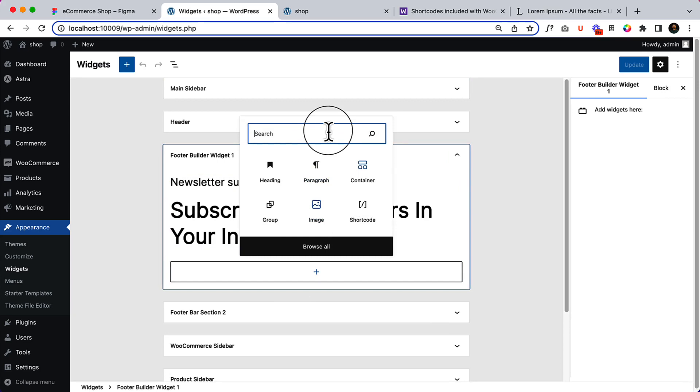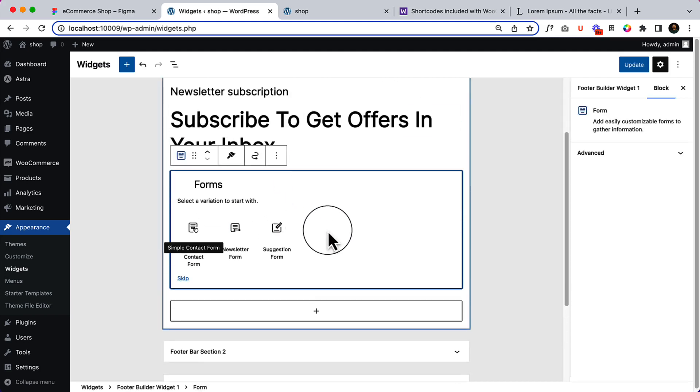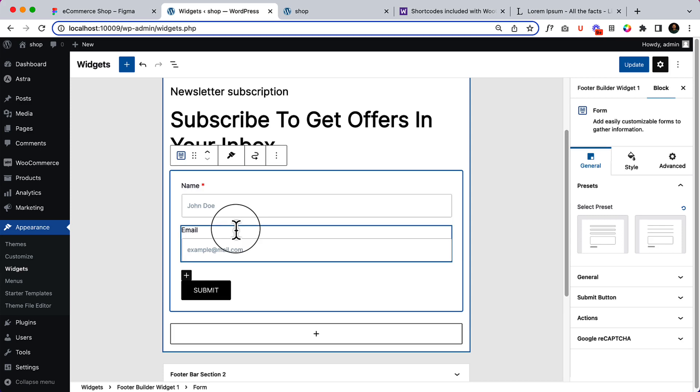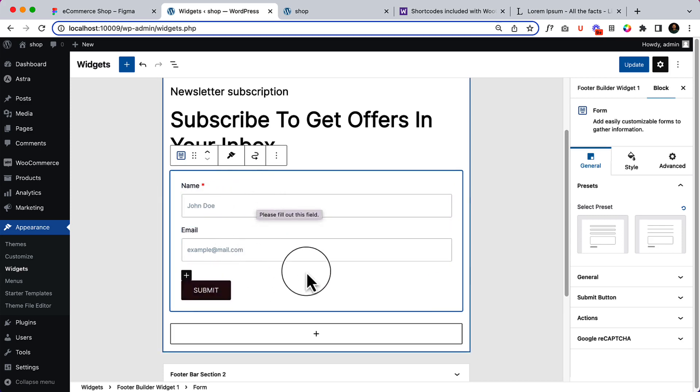Click here to search or type form. So this form is created using Spectra and you can select the newsletter from here. It displays the name, email, and submit button.